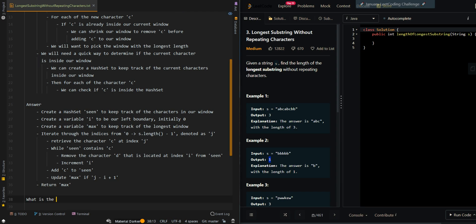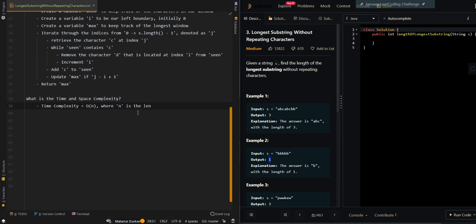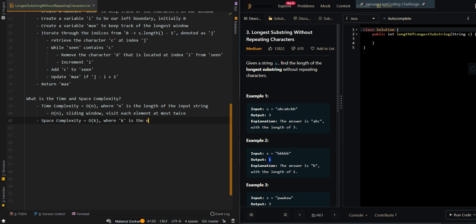Now let's go over the time and space complexity. The time complexity is O(n), where n is the length of the input string, because the sliding window visits each element at most twice. And the space complexity is O(k), where k is the number of unique characters — that's our 'seen' set.